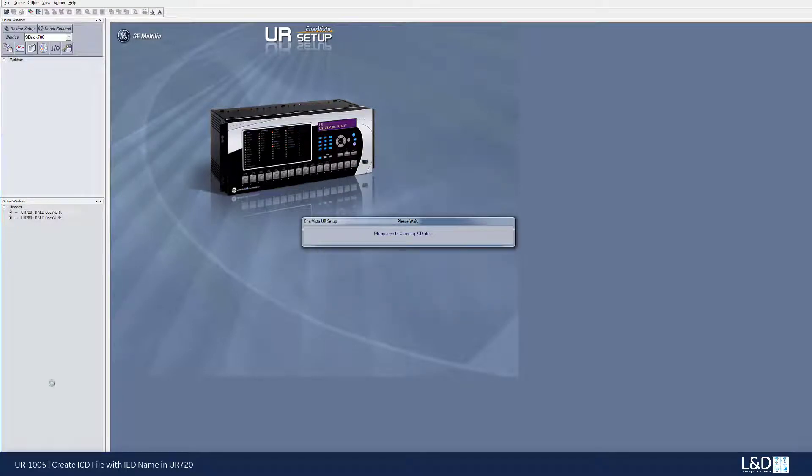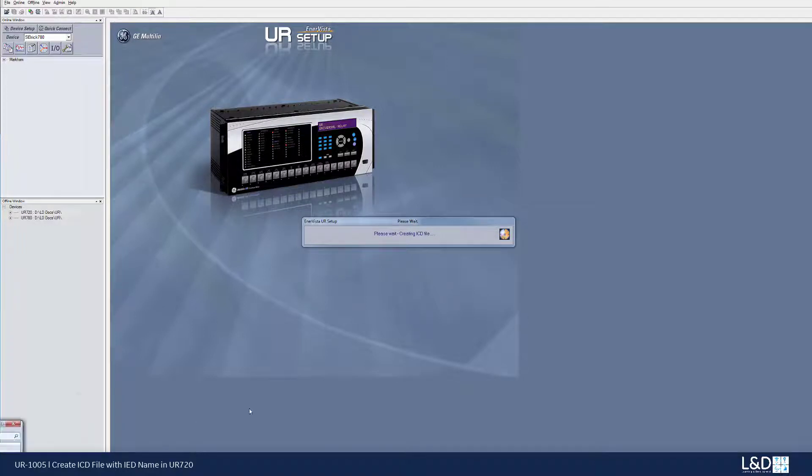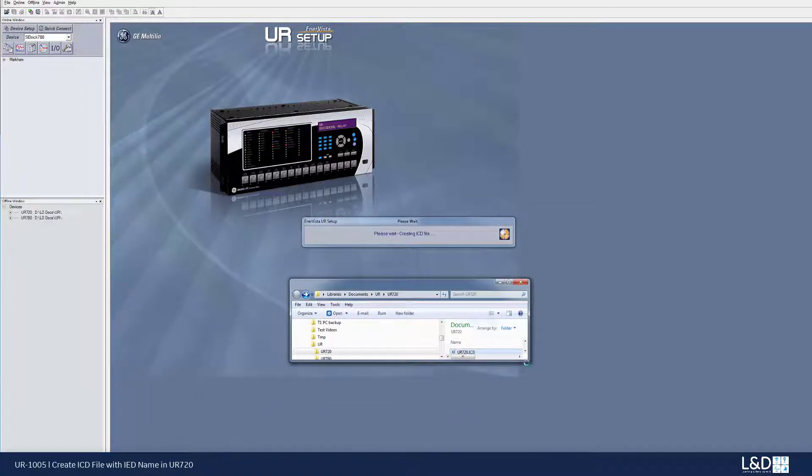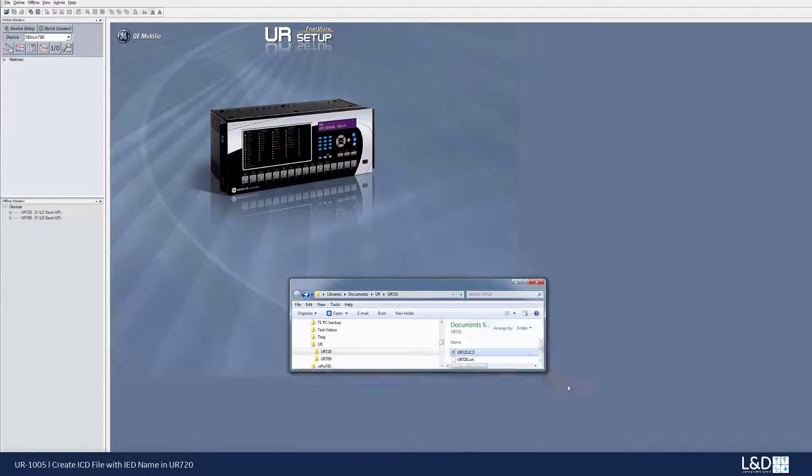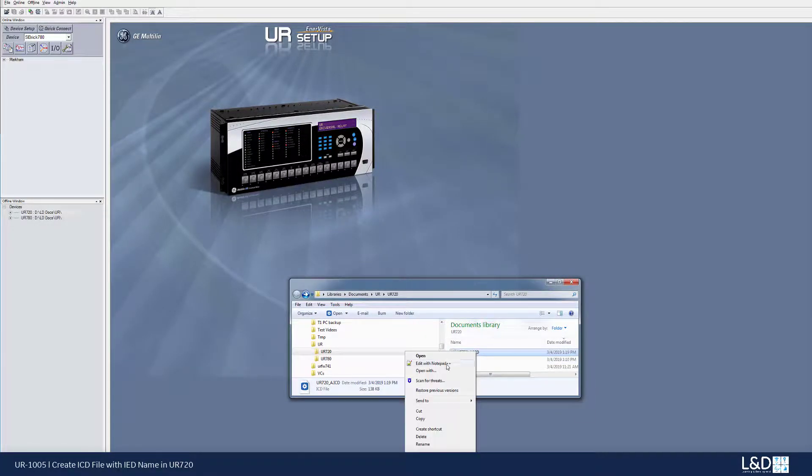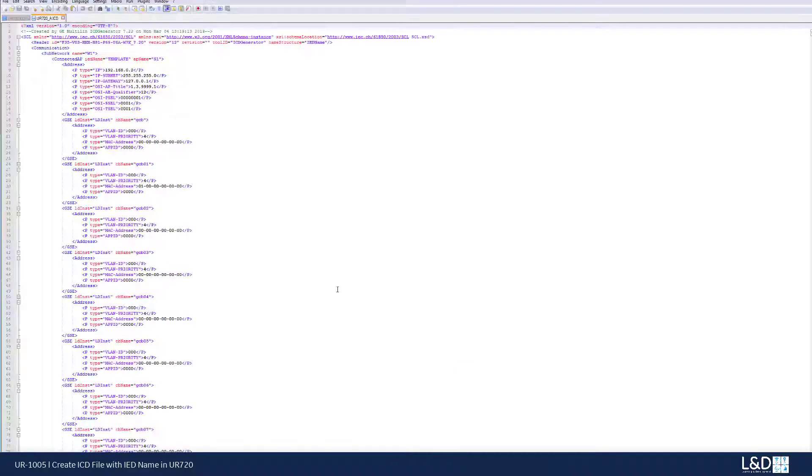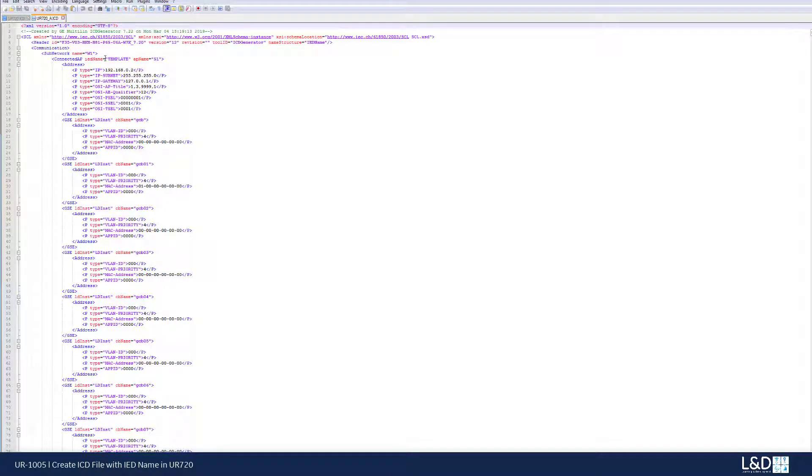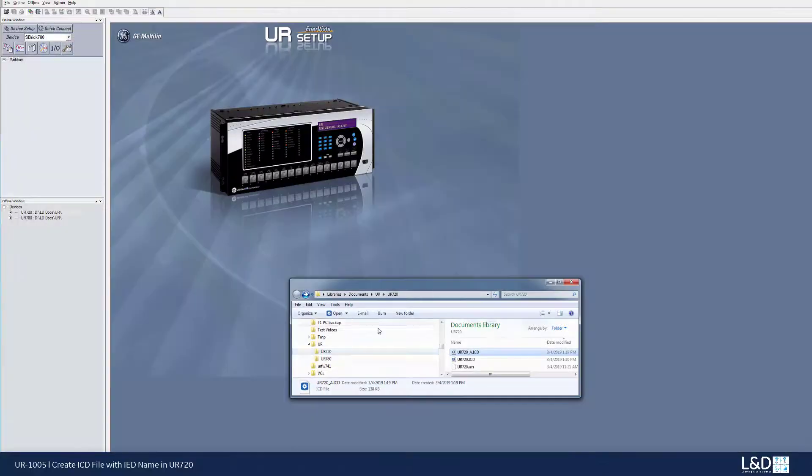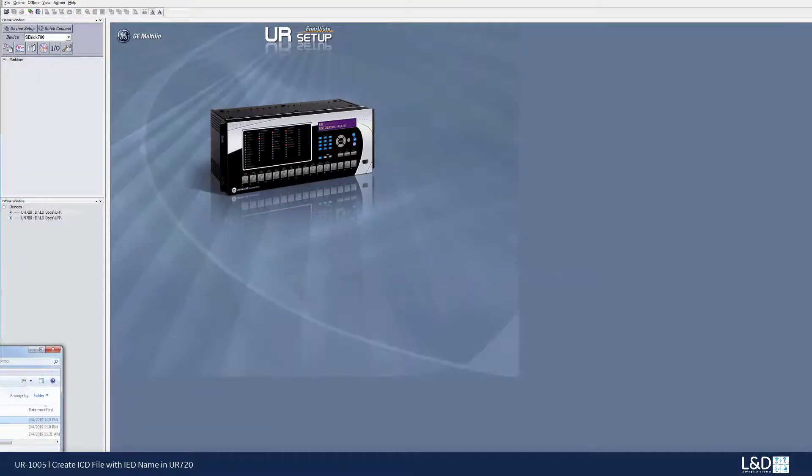So from the offline setting file, we can see that the second file is generated from my folder of the UR720. So click the right click mouse and view with notepad++. And we see that the problem still not solved, the template still being used as IED name. So now let's try another solution.